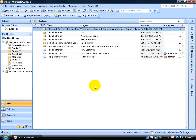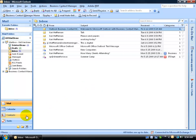First of all, what is the Business Contact Manager? Well, it's an add-in program for Outlook to help you keep track of your business information, as opposed to more personal information that you can find in your contacts folder.